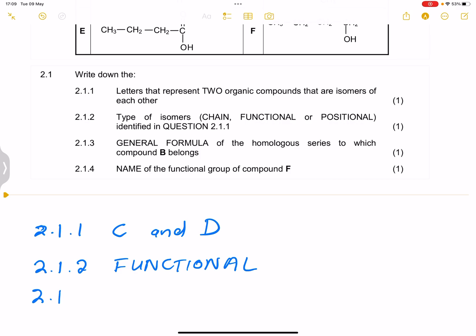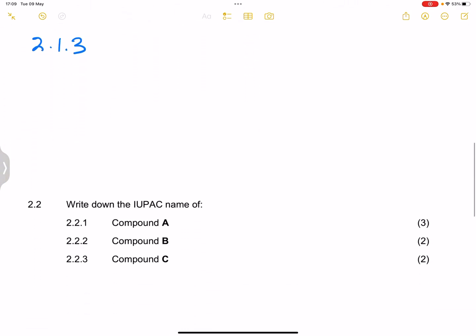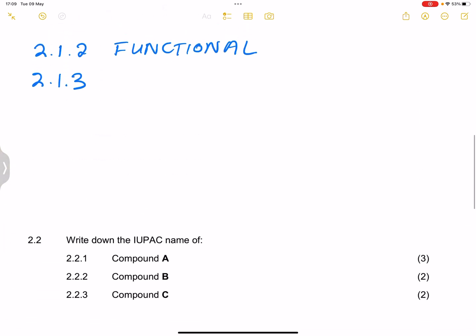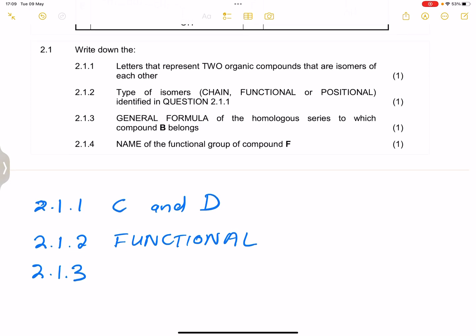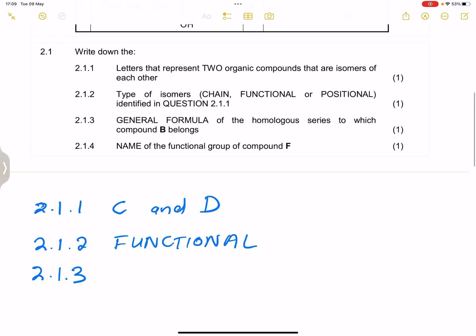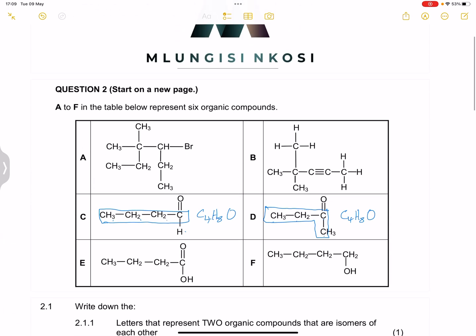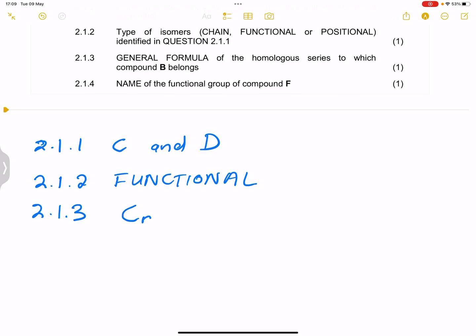For question 2.1.3, they ask for the general formula of the homologous series to which compound B belongs. Compound B is an alkyne. For alkenes that would be CnH2n, but for alkynes we know that is CnH2n minus 2. That's the general formula for that group.